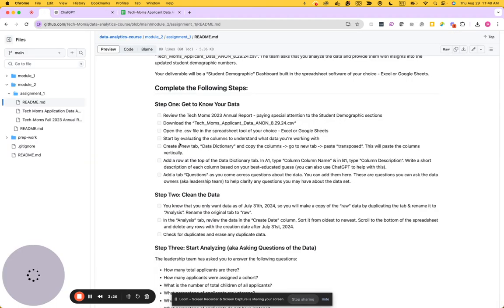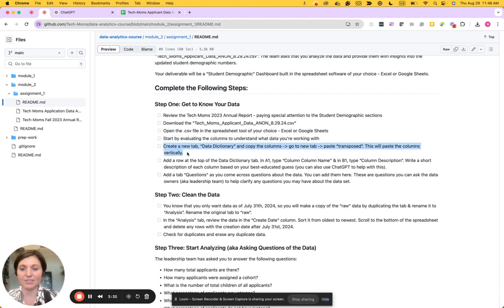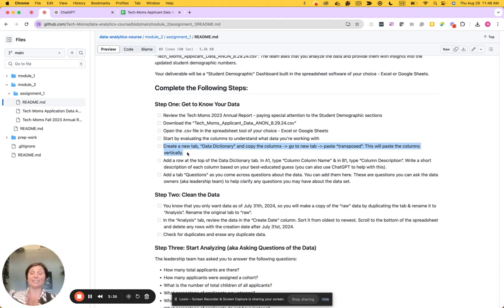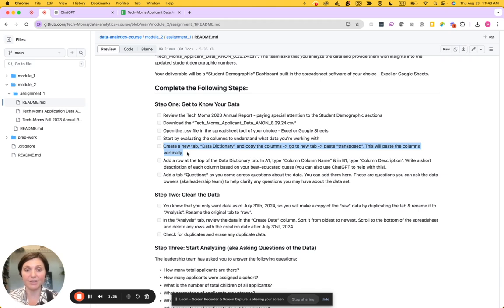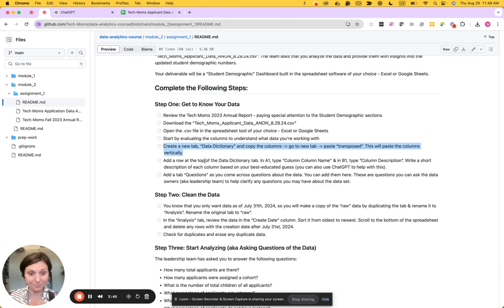Going back here, we'll evaluate the columns to understand what data we're working with. What I like to do when working with new data is create a data dictionary. So we'll do that together and basically get to know the data and understand what each of the columns mean.